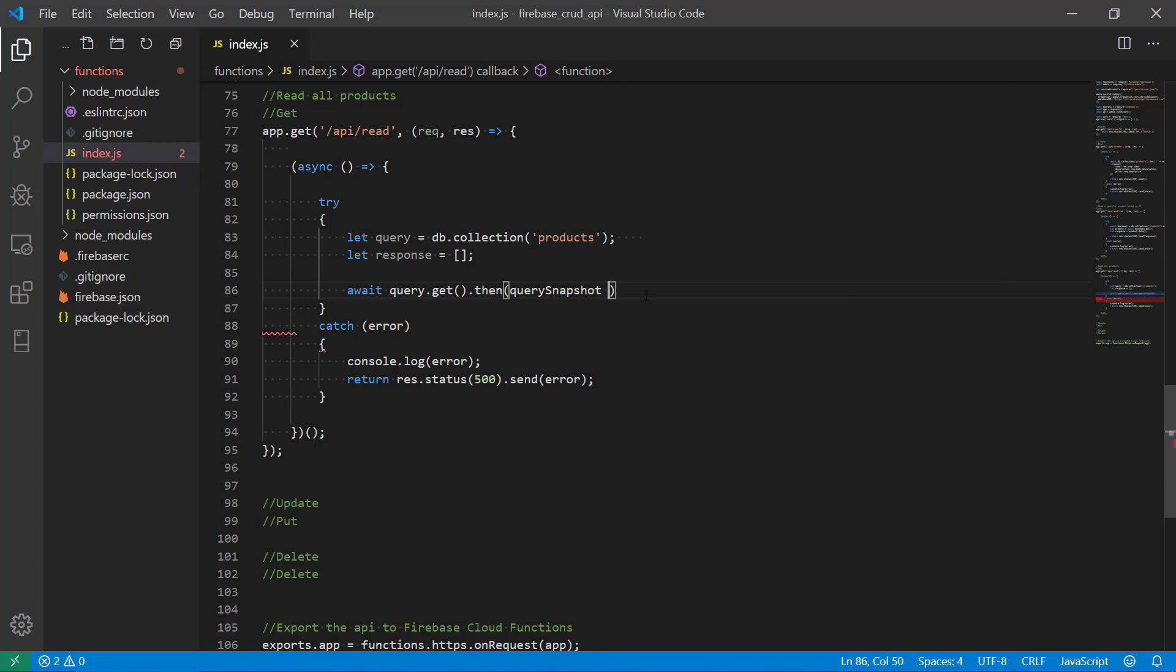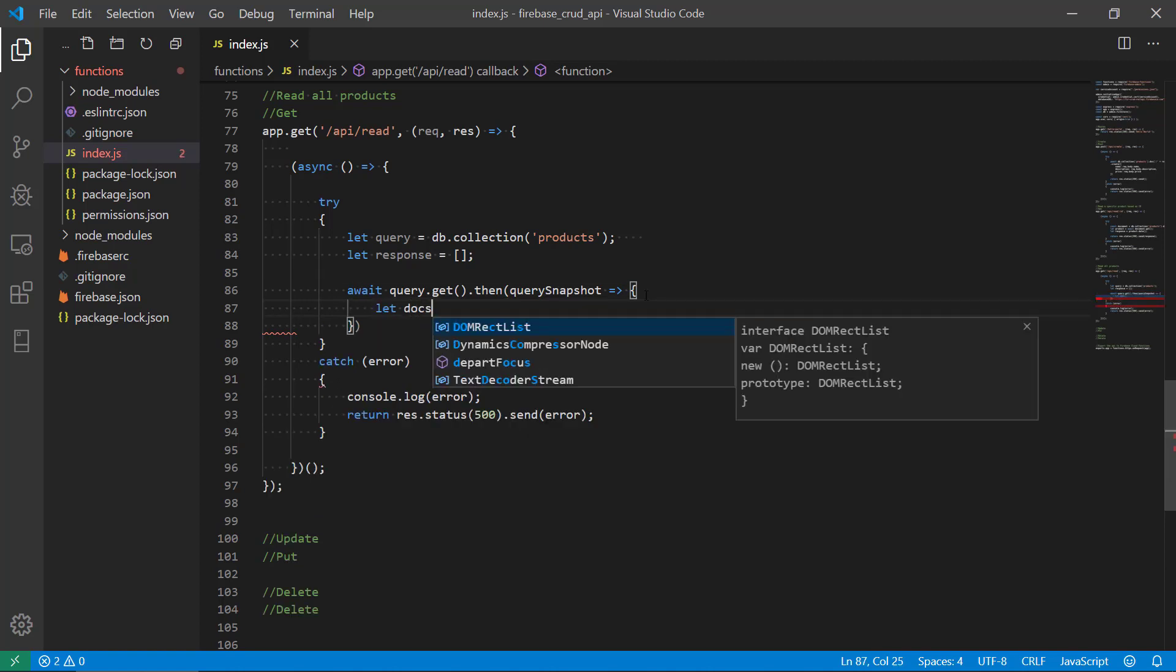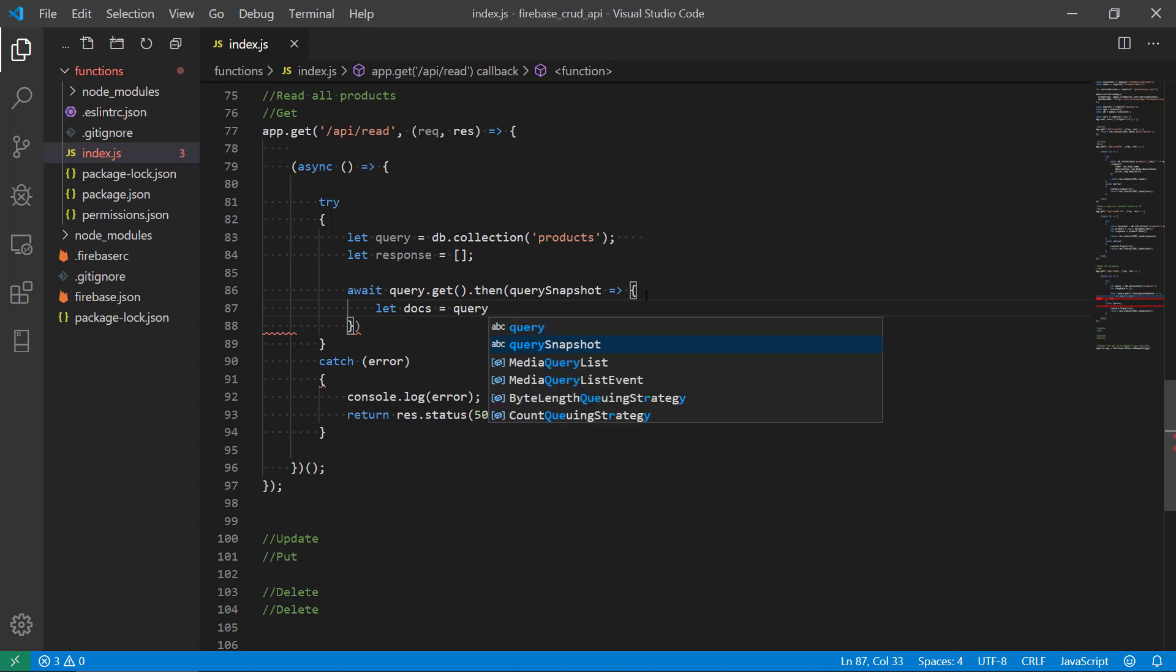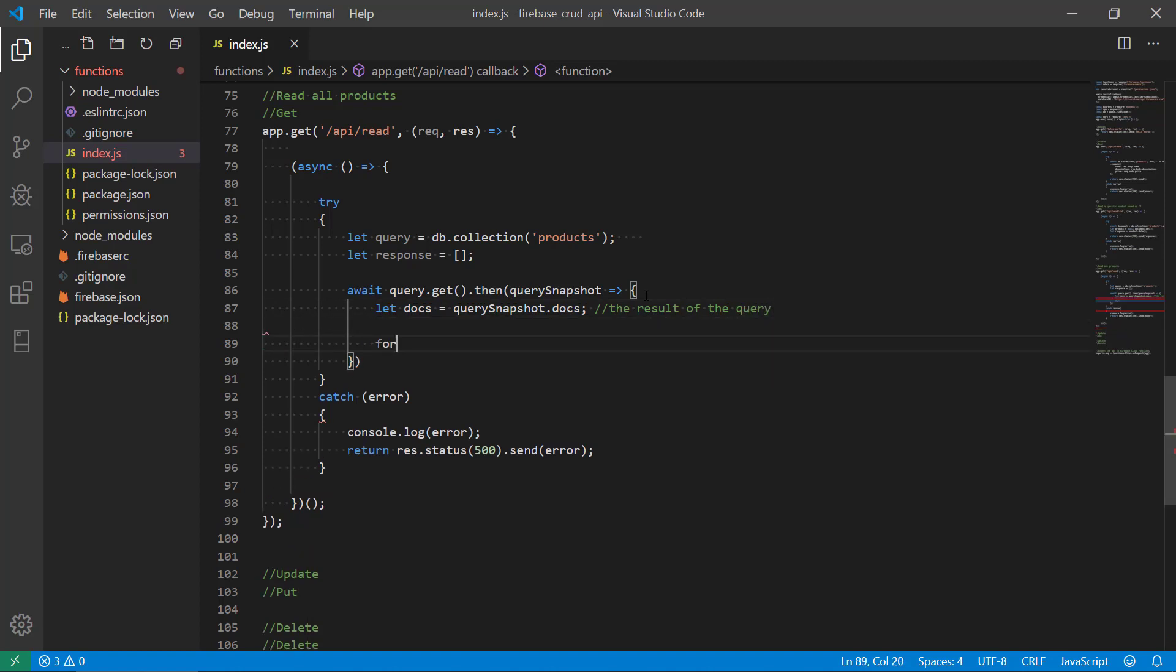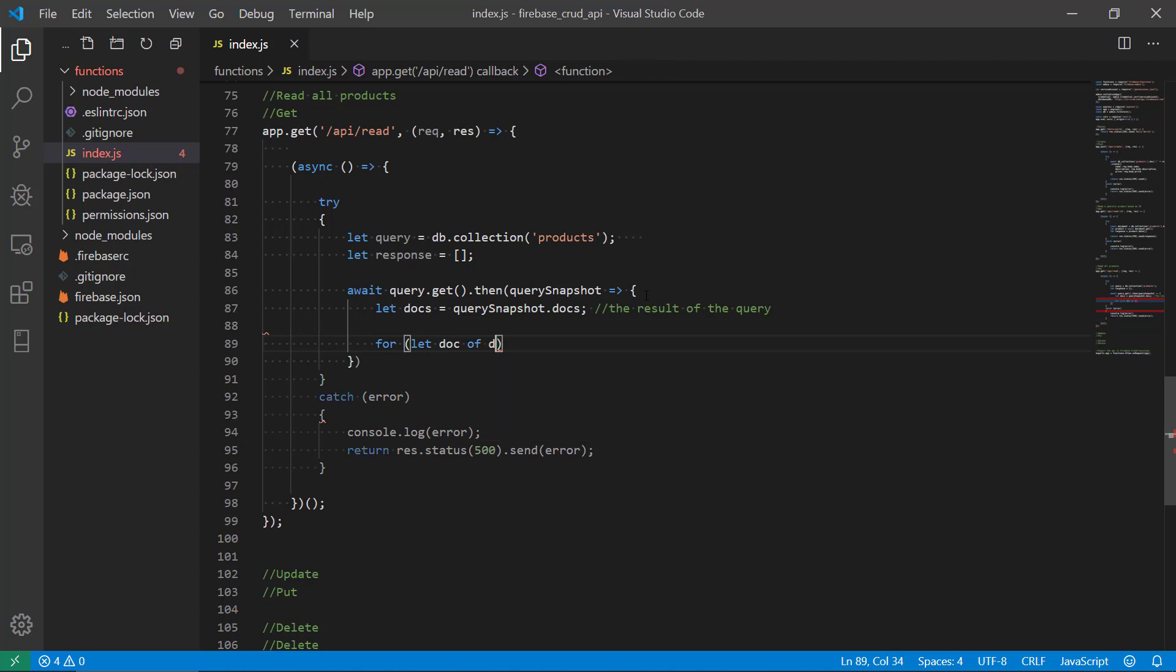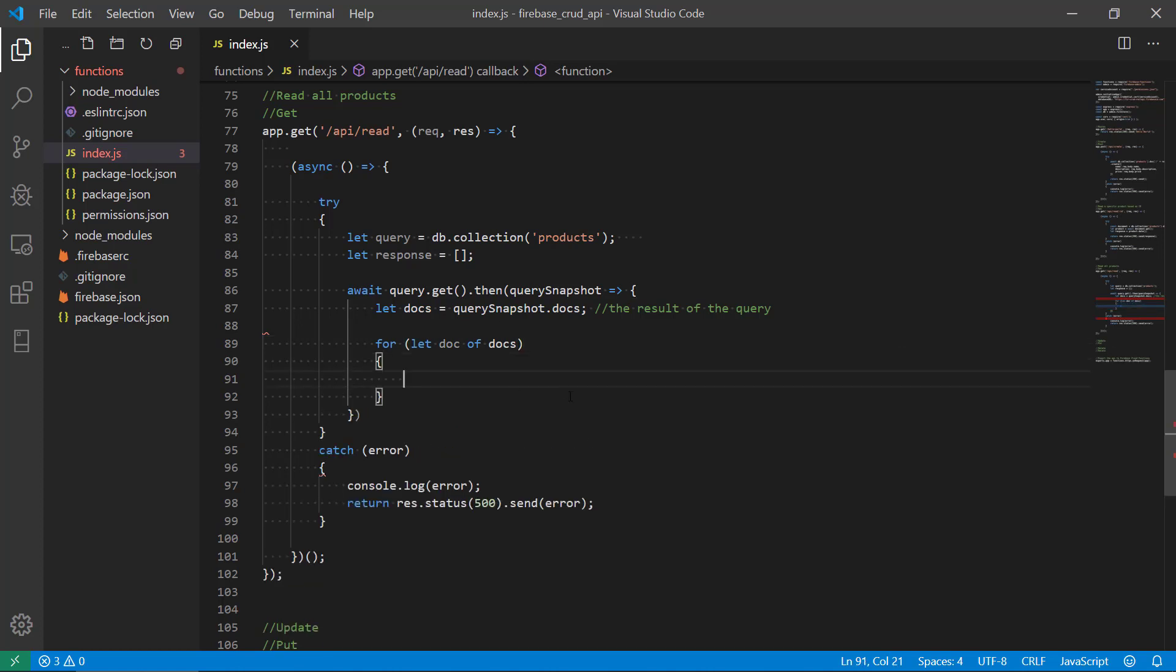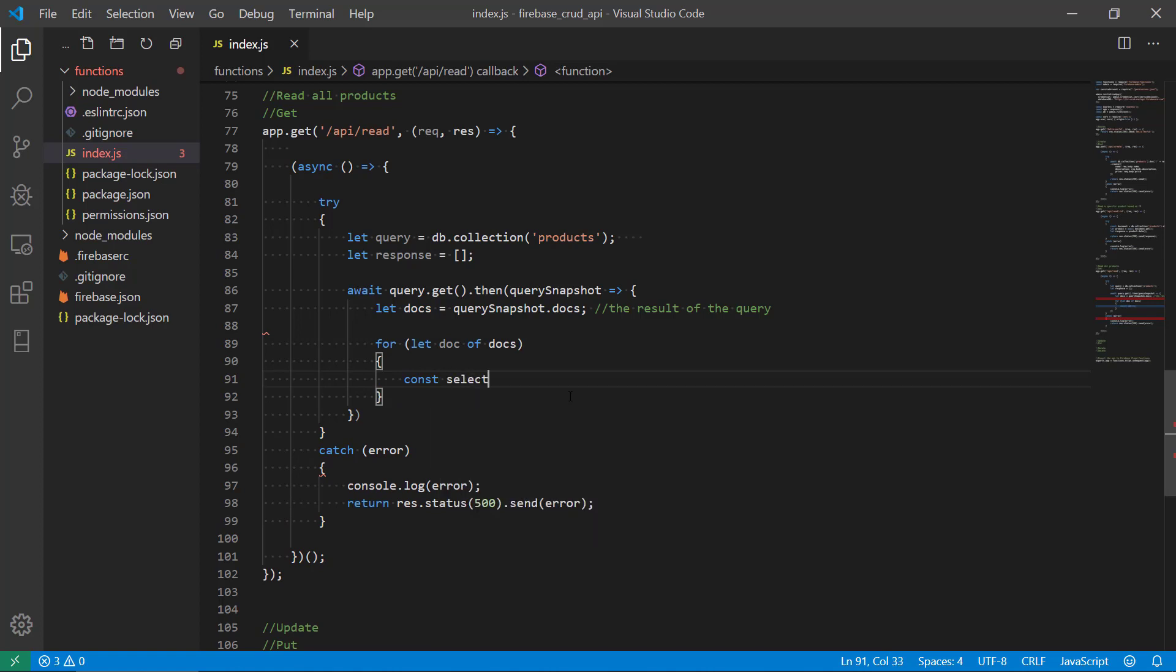And so we need to do a function here. We're gonna use our query snapshot and we want to get the documents. So this is the result of the query here and basically we're gonna make a loop where we are running through each of the documents. So we're running through all the documents in this list here, in this collection.